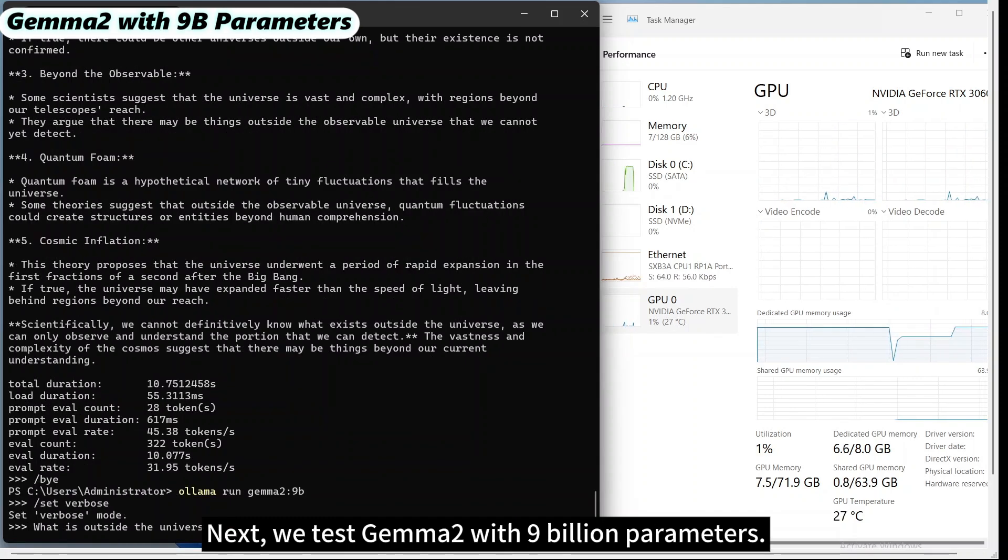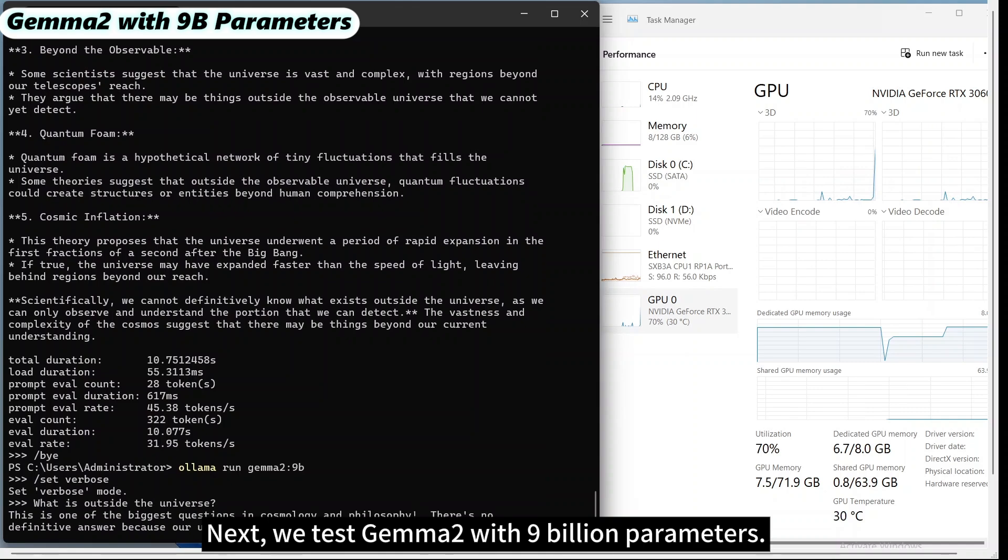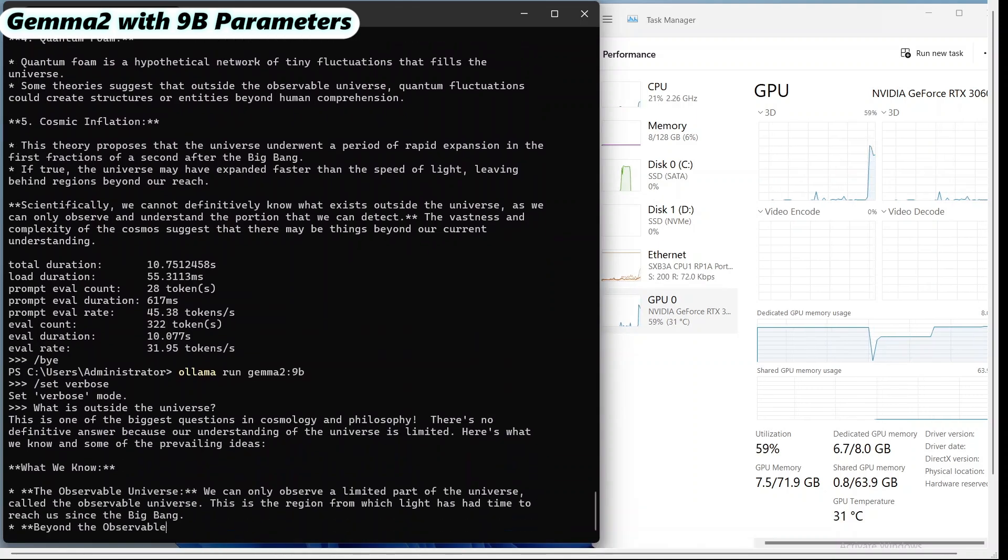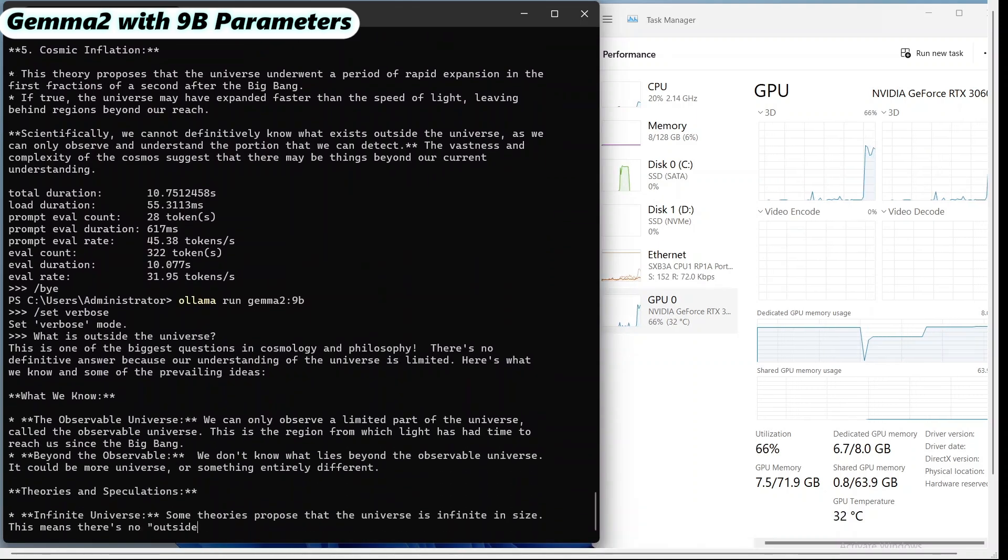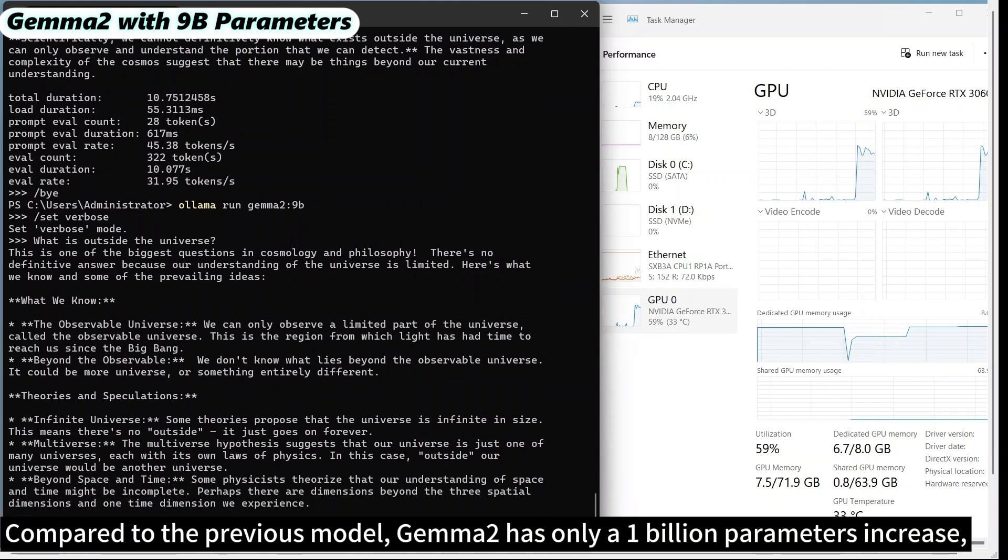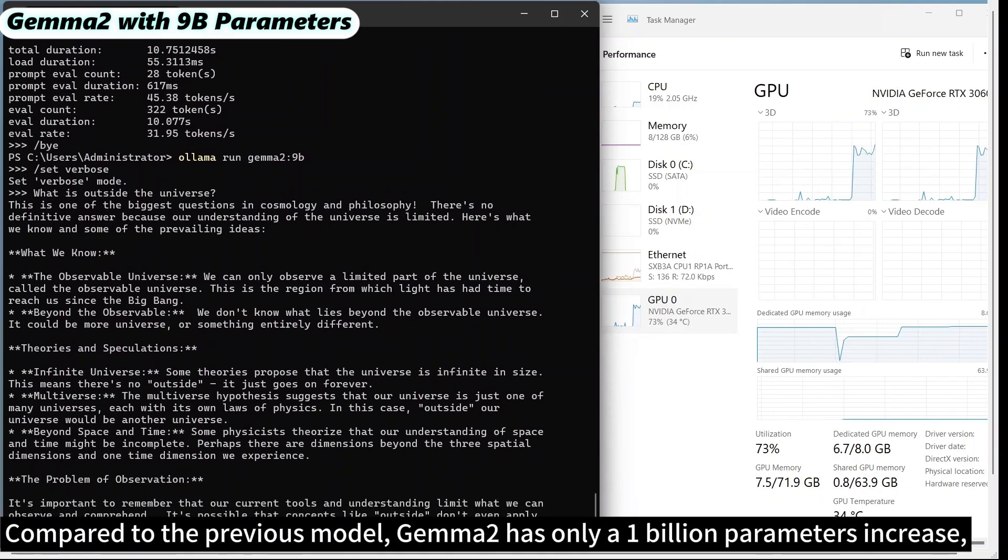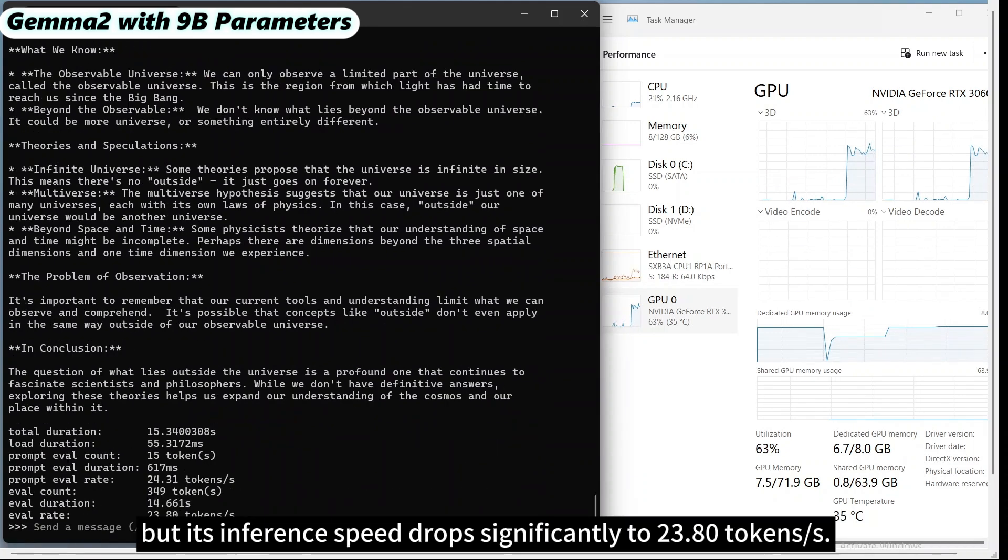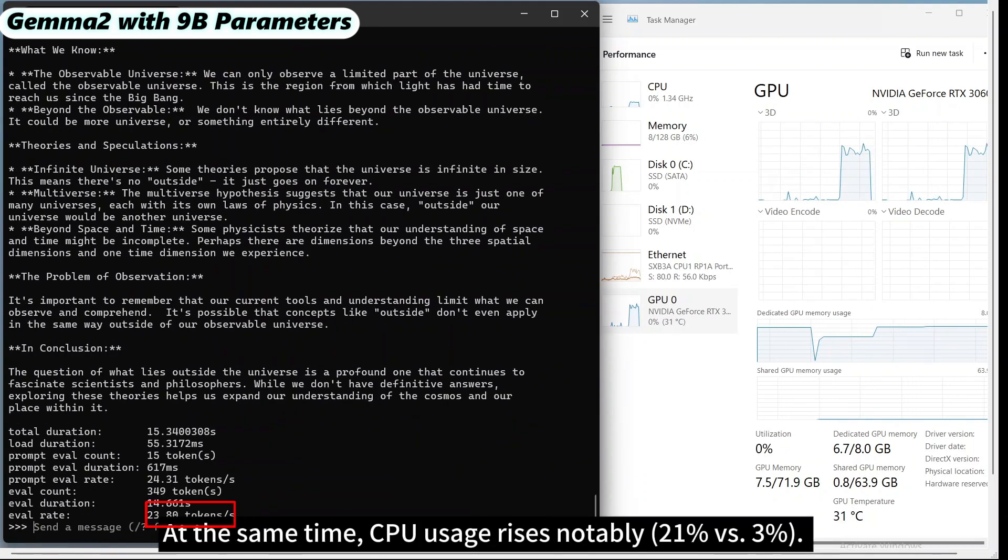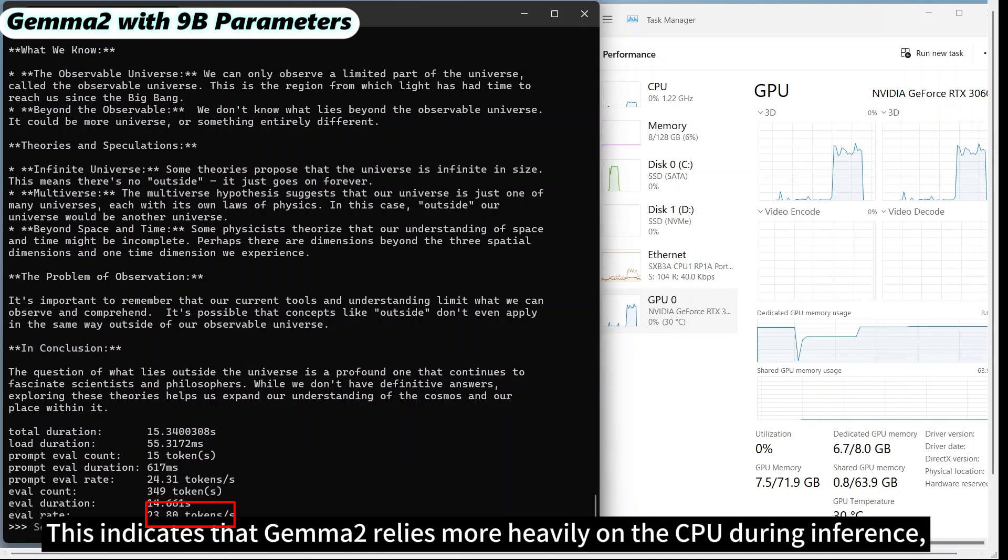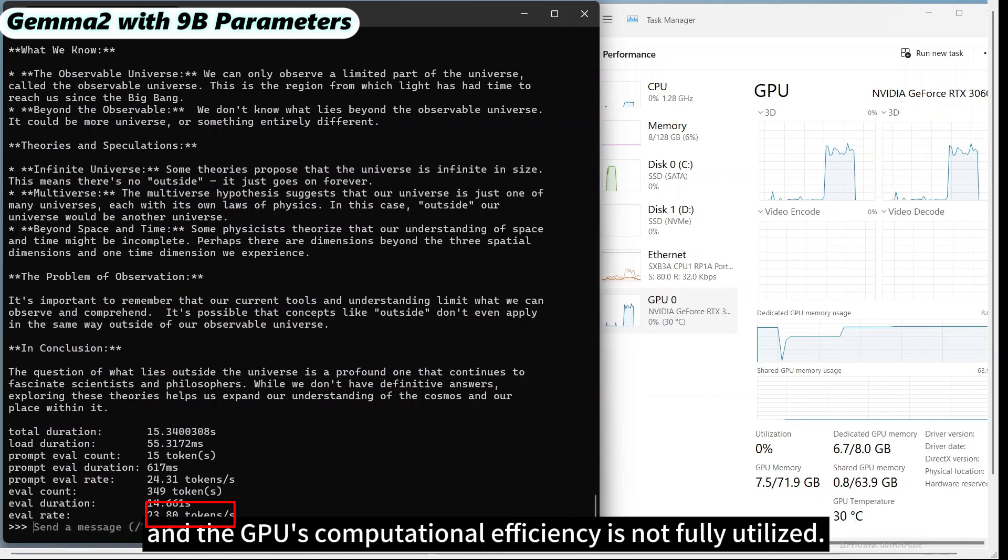Next, we test Gemma2 with 9 billion parameters. Compared to the previous model, Gemma2 has only a 1 billion parameter increase, but its inference speed drops significantly to 23.80 tokens per second. At the same time, CPU usage rises notably. This indicates that Gemma2 relies more heavily on the CPU during inference, and the GPU's computational efficiency is not fully utilized.